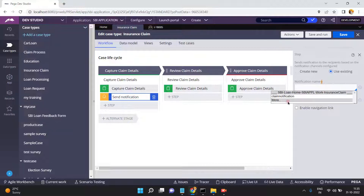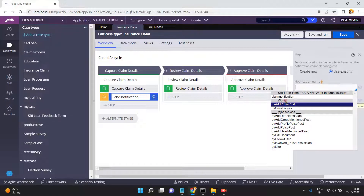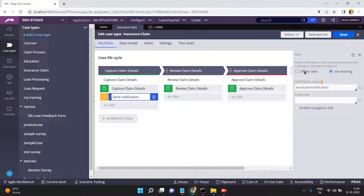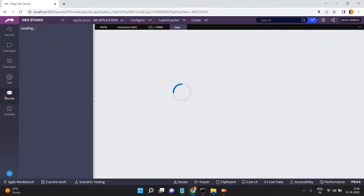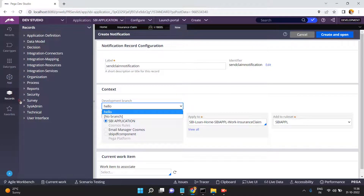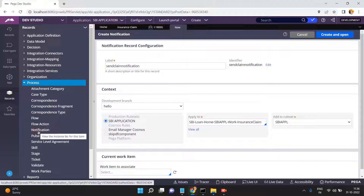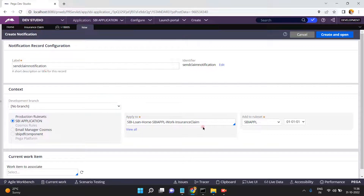You can use notification rules already created for different messages, or create a new one. I'm creating a new one called 'Send Claim Notification'. You can also go to Records > Process > Notification to create one explicitly. I'm creating it under the same insurance claim ruleset version — click Create and Open.